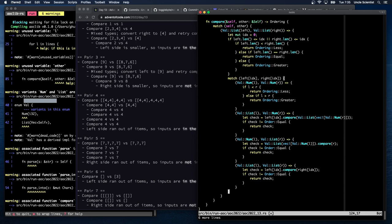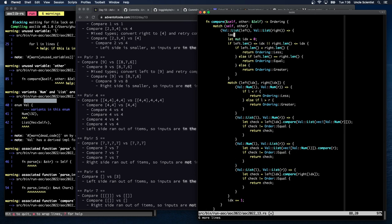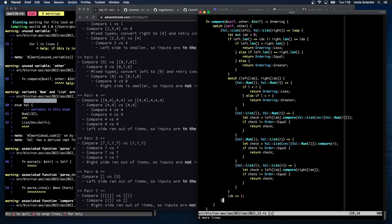If the loop falls through — we get through everything — then they're equal. Let's get rid of that extra comma and just return Ordering::Equal at the end. Let's see if this even builds.